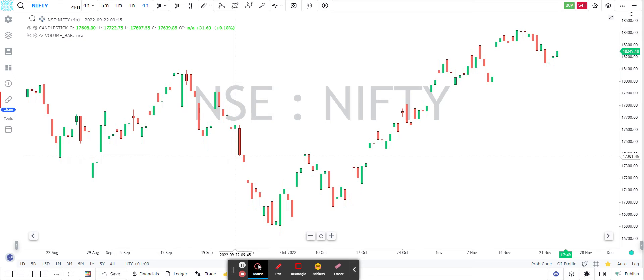How would you do it? In a normal broker terminal, you have to search for that strike, then you have to add it to watchlist, then you have to go and place the order. So it takes a lot of time. There are many steps before you are in a position to place the order. And as you know, in the market, which is so volatile, opportunities come for a few seconds, so you need to be able to quickly add the order.